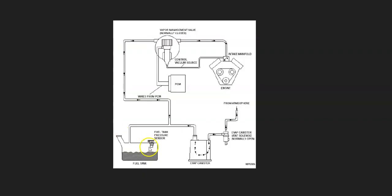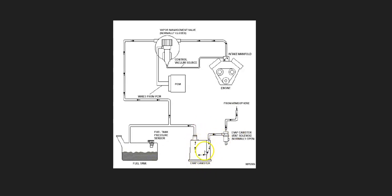So the basics of what's going on in the evap system is you're going to have a hose that's going to leave the gas tank. It's going to go over to what's called the evap charcoal canister. This basically stores the gas vapors when the engine's not running. And somewhere near the evap charcoal canister is going to be a vent valve solenoid. The onboard computer uses this for different things, like to test the system.